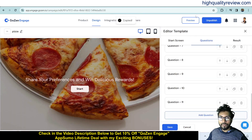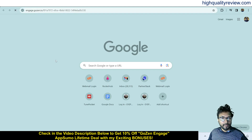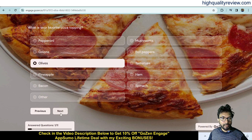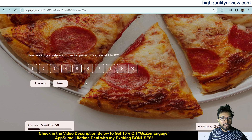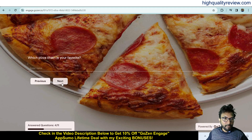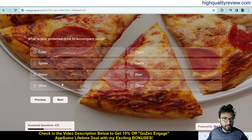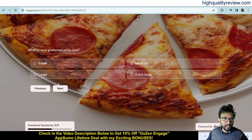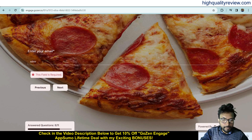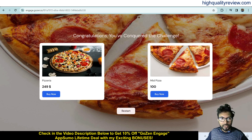Copy the link and open it in a new window to test. Questions appear one by one — users click Next through each one, add comments, and answer questions like 'How often do you want pizza?' and 'Which pizza chain is your favorite?' Finally, users enter their email, and upon completion they see a congratulations message with a direct option to buy the product.